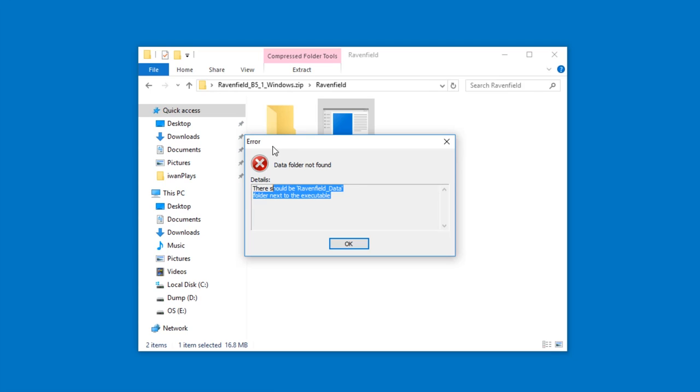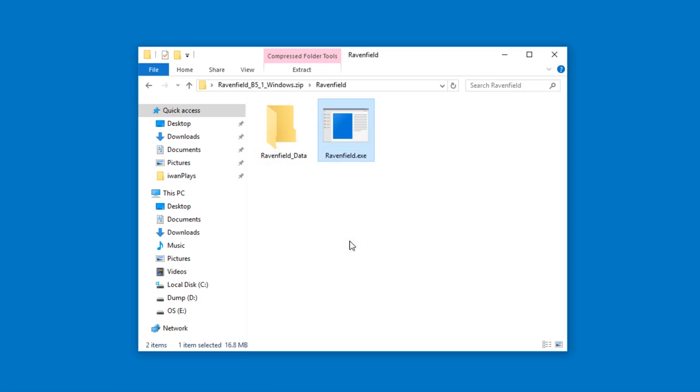Oh no! Error. Data folder not found. There should be game name underscore data folder next to the executable. What is going on?